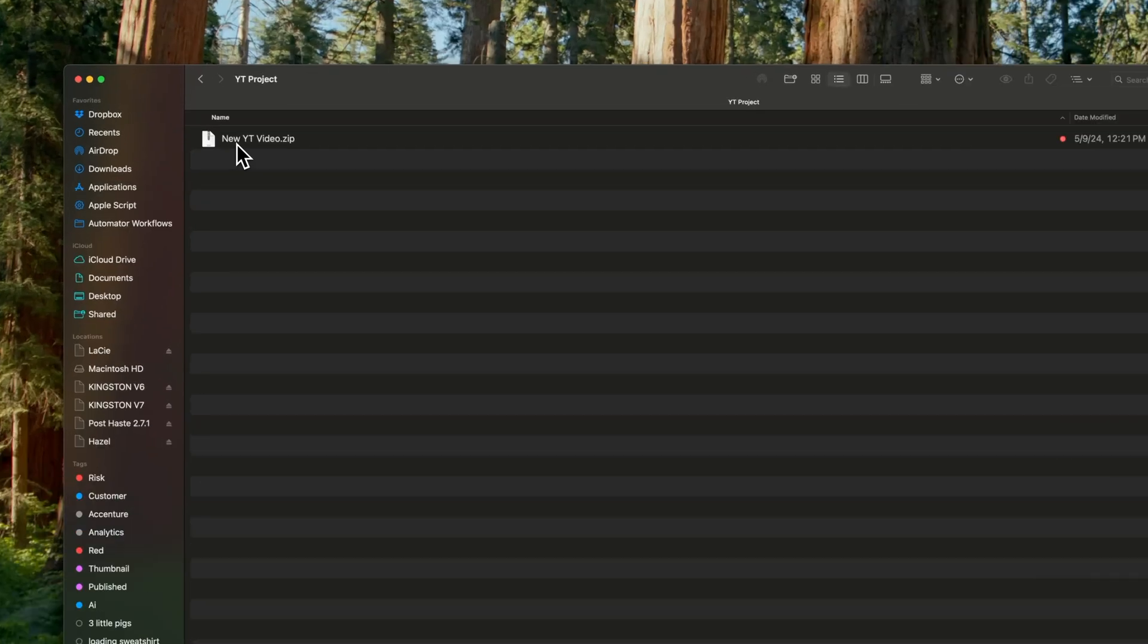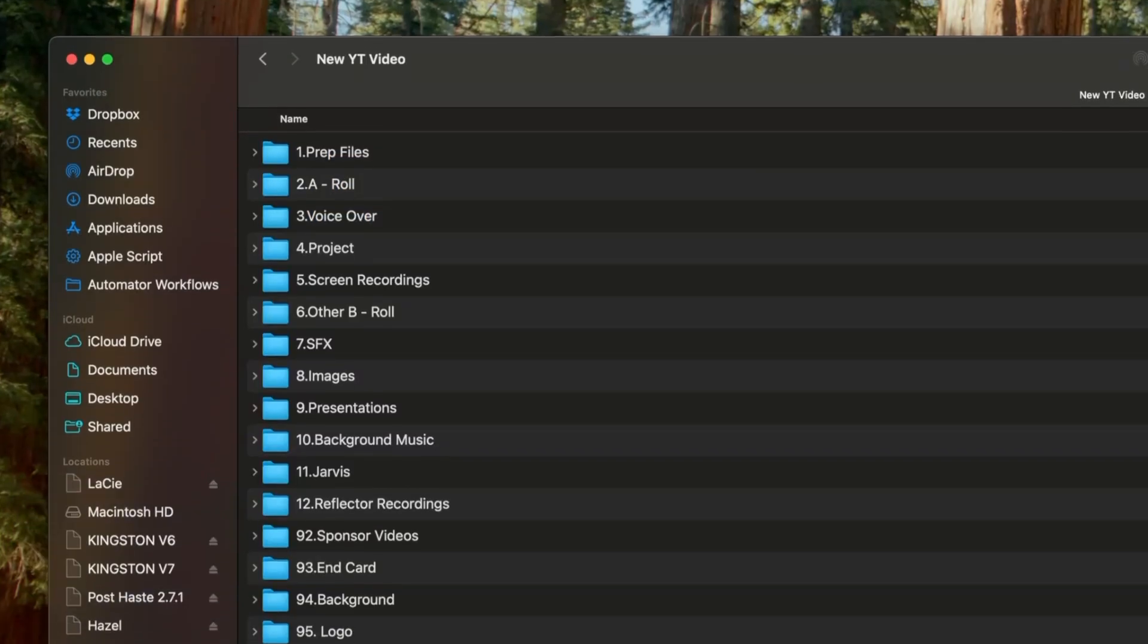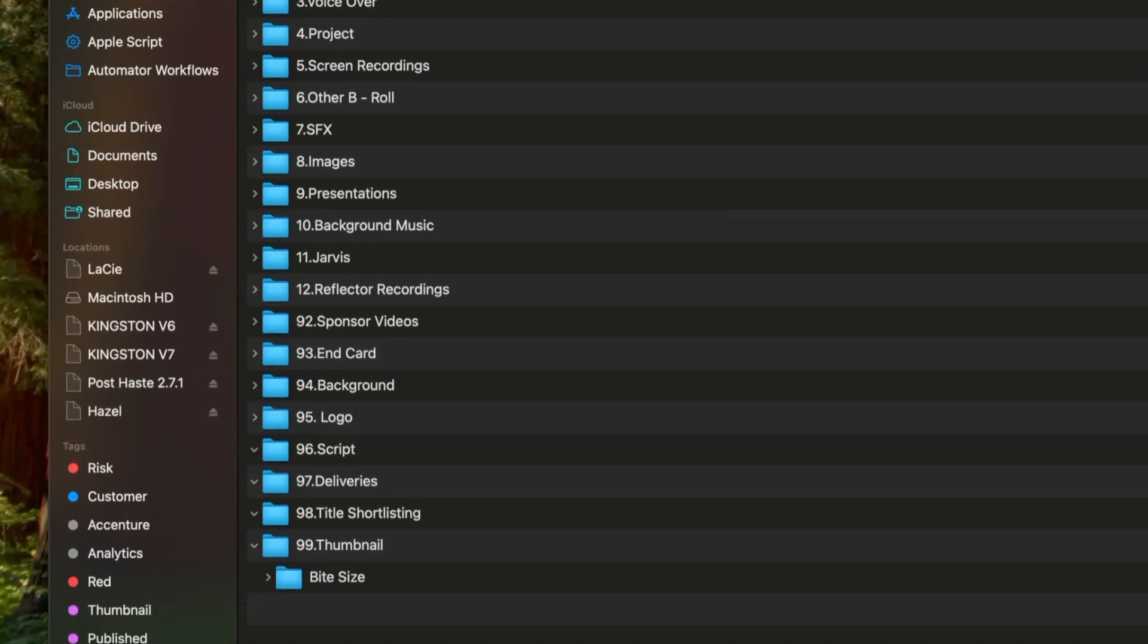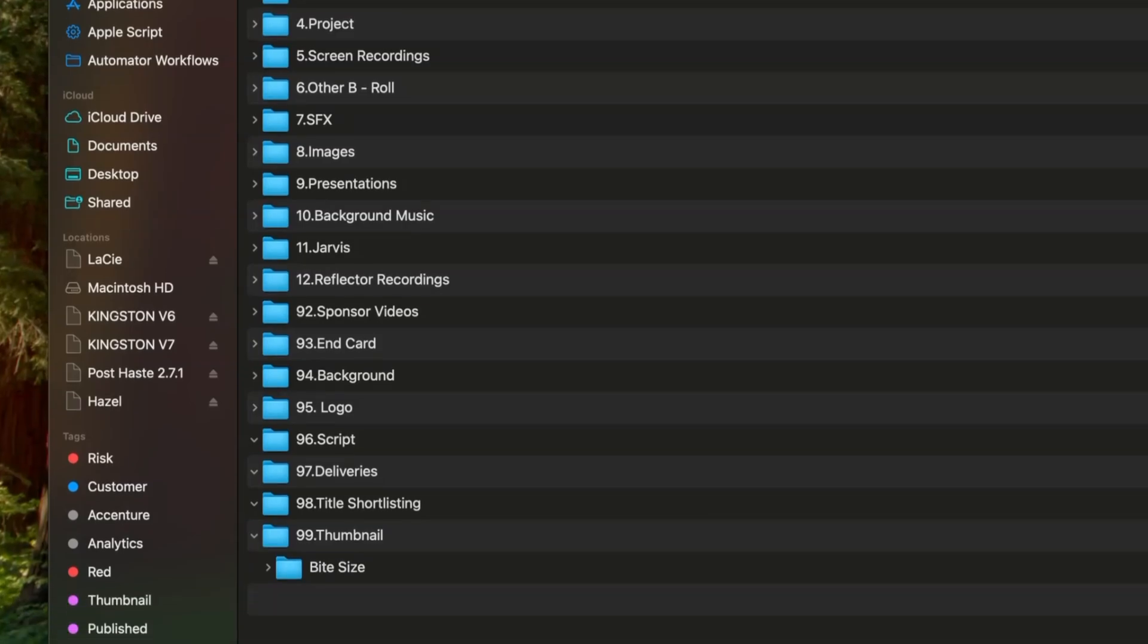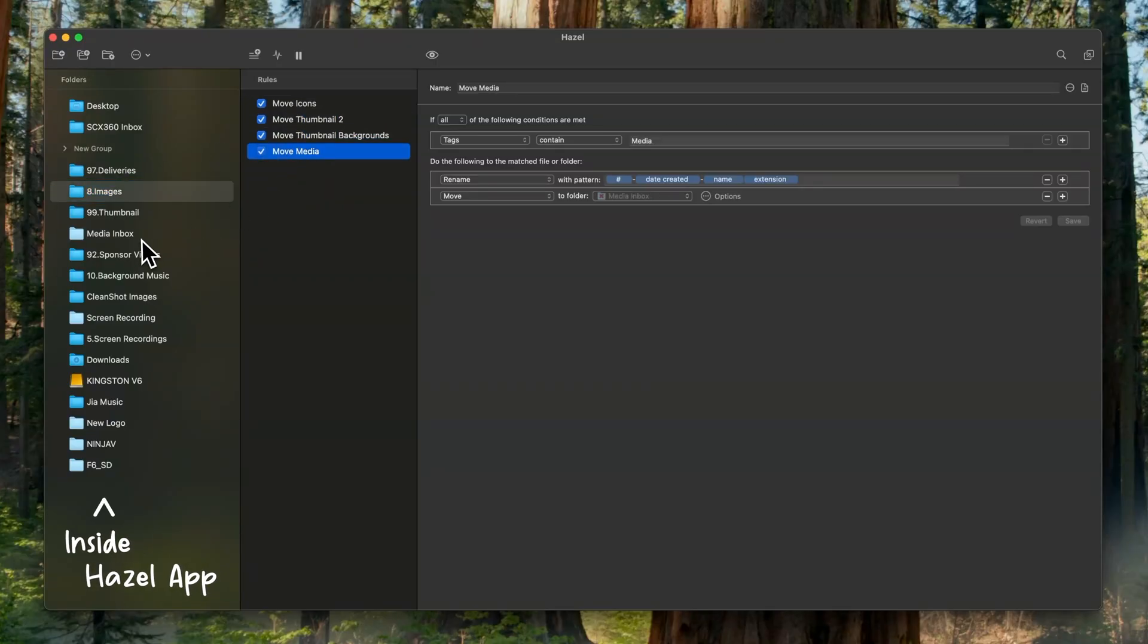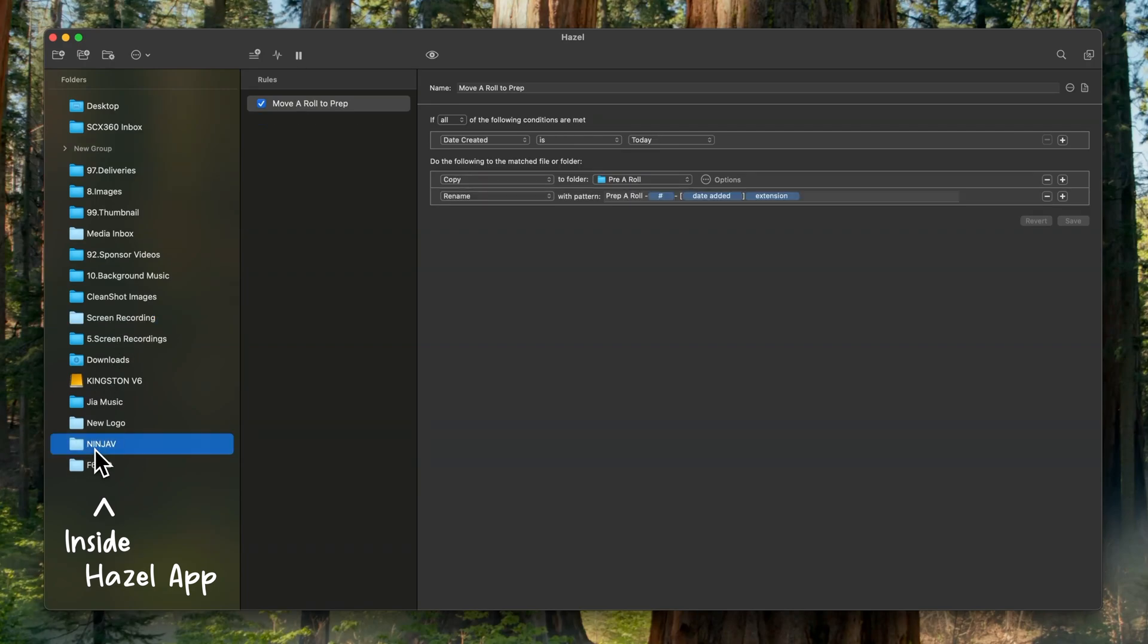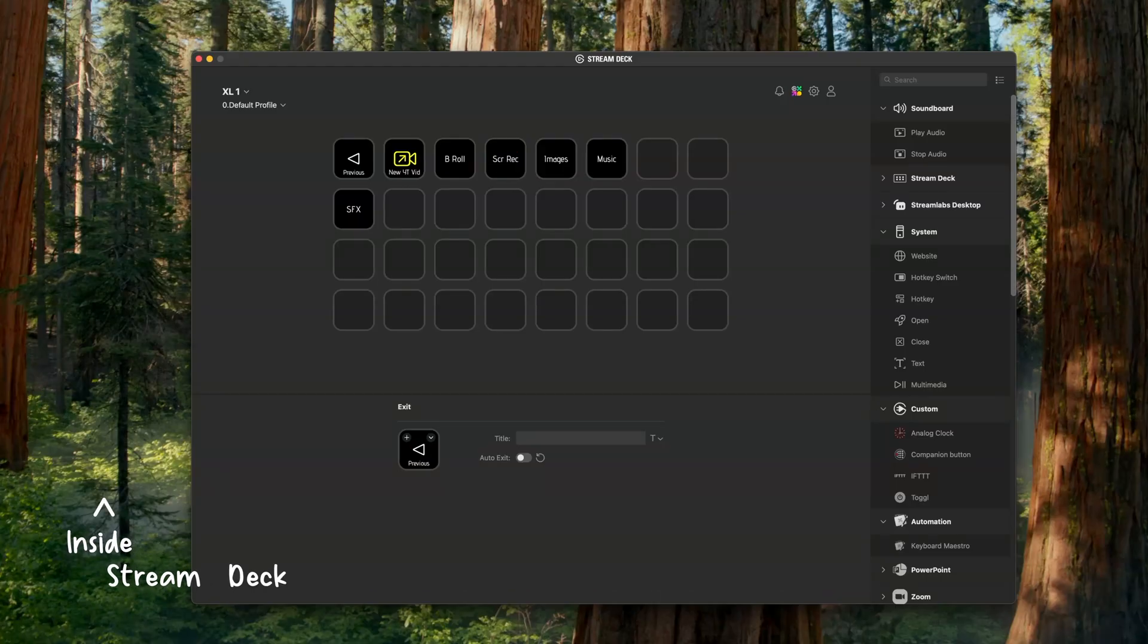Sometimes you'll want to quickly access frequently used folder paths. I keep a pre-configured zipped folder that I unzip to create a folder structure for each video that I make. Since the folder names stay the same, I can create macros and shortcuts using automation tools like Hazel or Stream Deck.